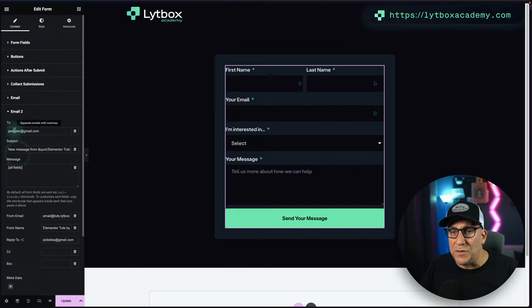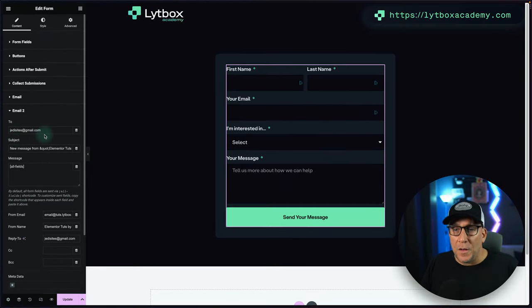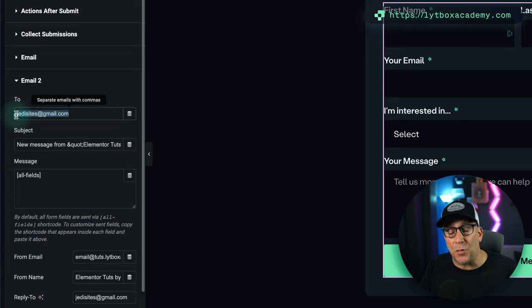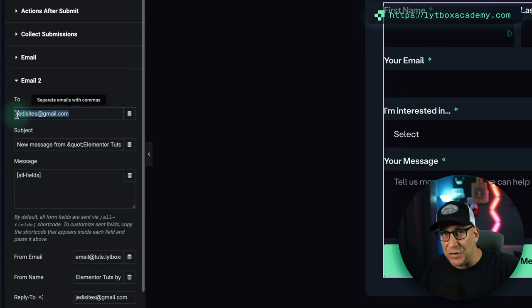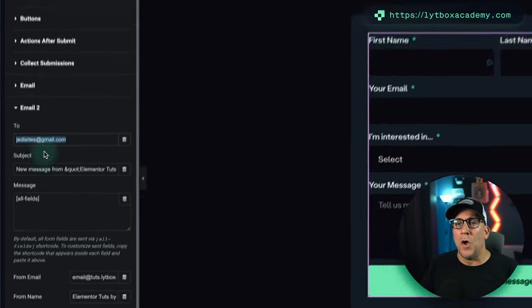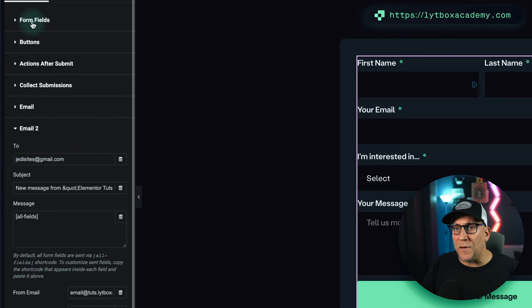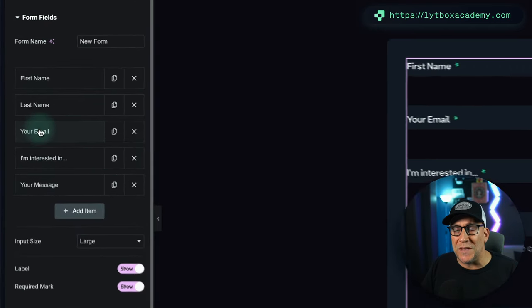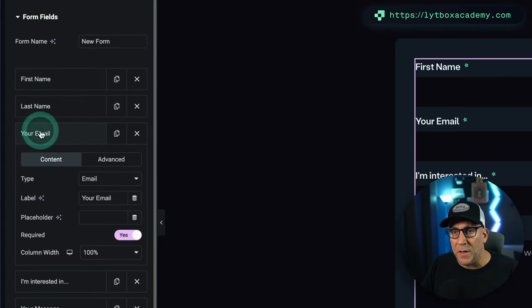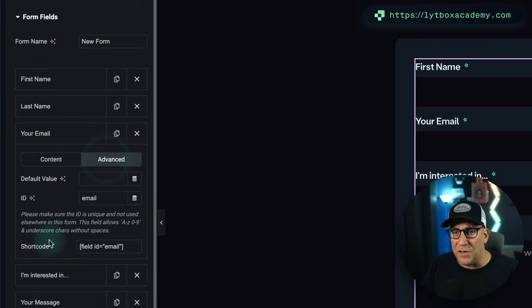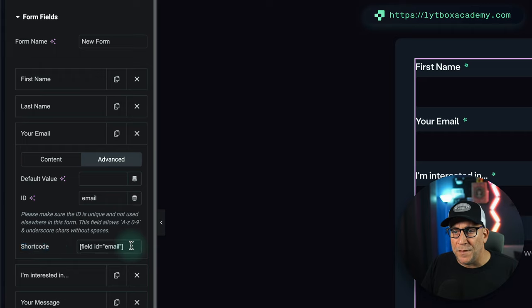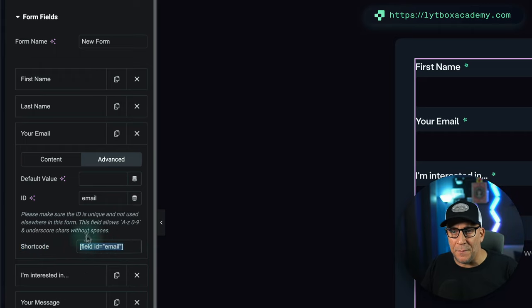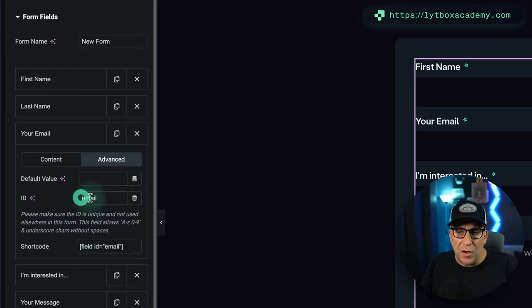And we are going to set this up. The first thing we want to do is change who the email is sent to. We want it being sent to the user filling out the form, so go back over here to your form fields, go over to Email, and then go to Advanced, and you're going to see this shortcode right here: field ID equals email. So we want to copy and paste this.